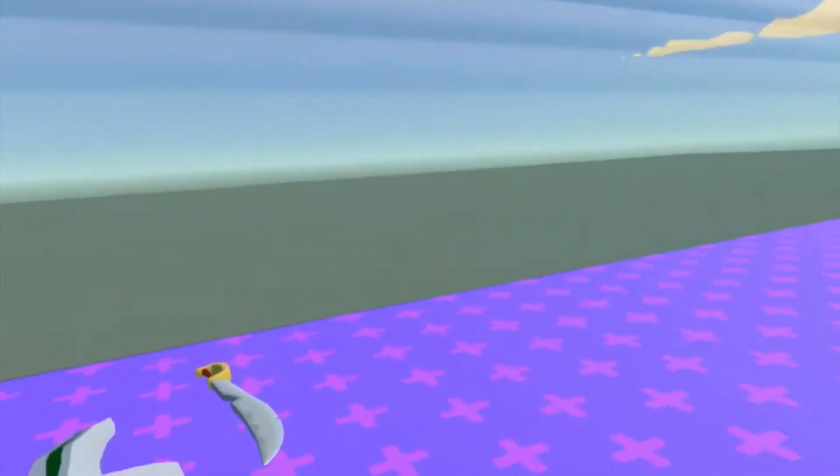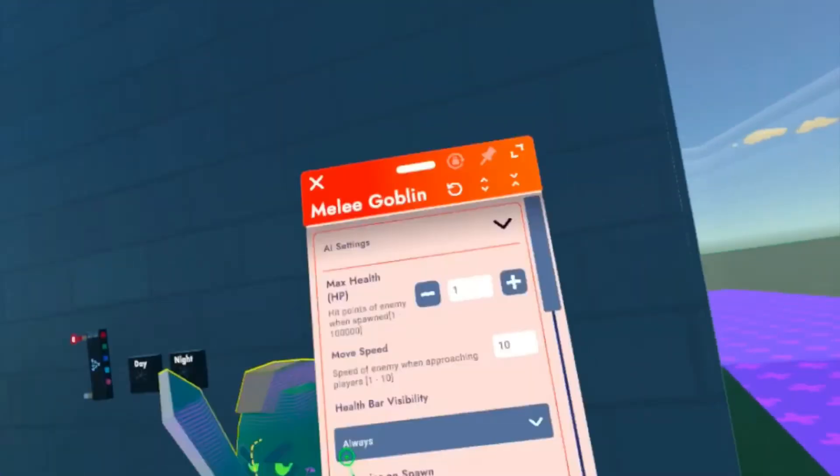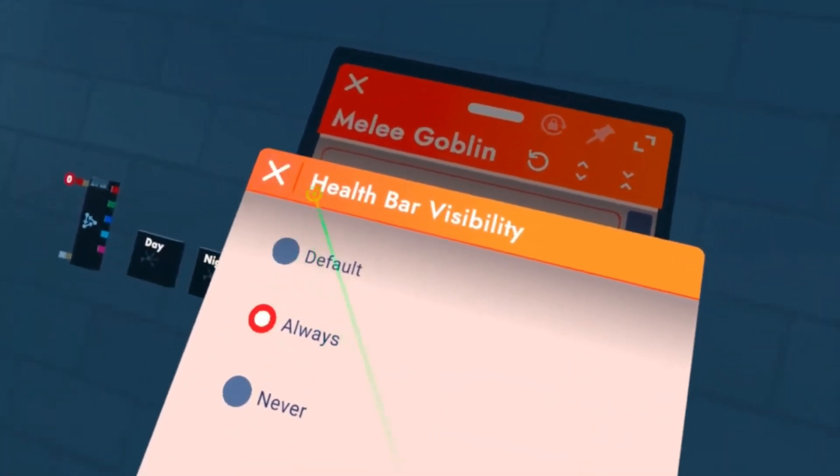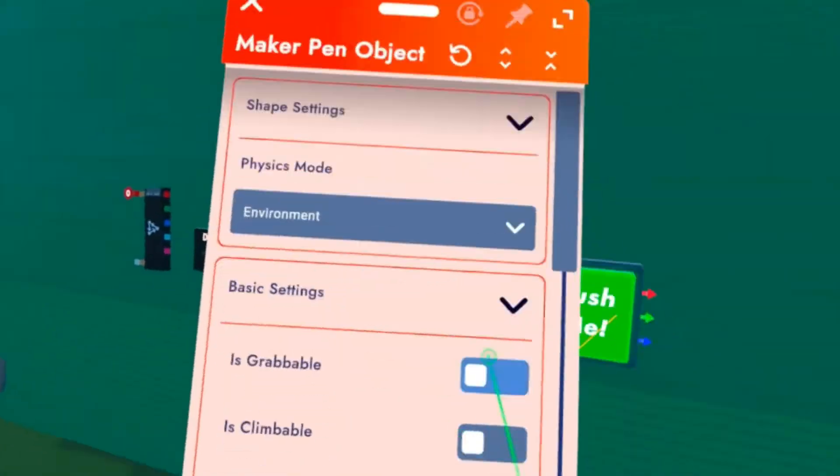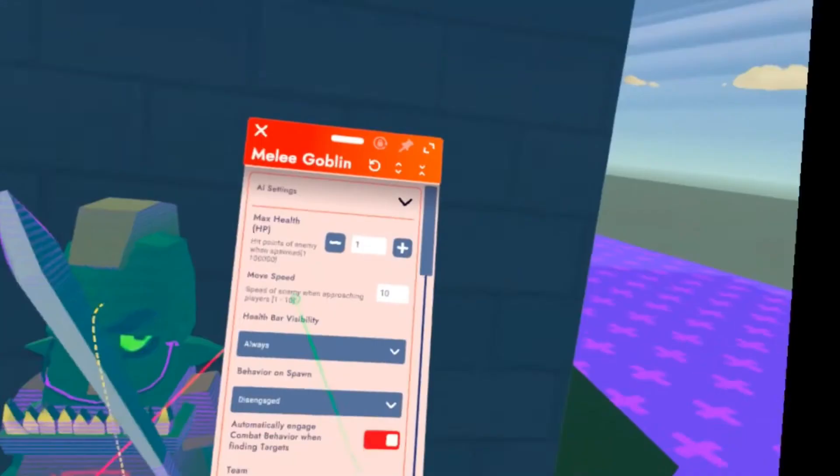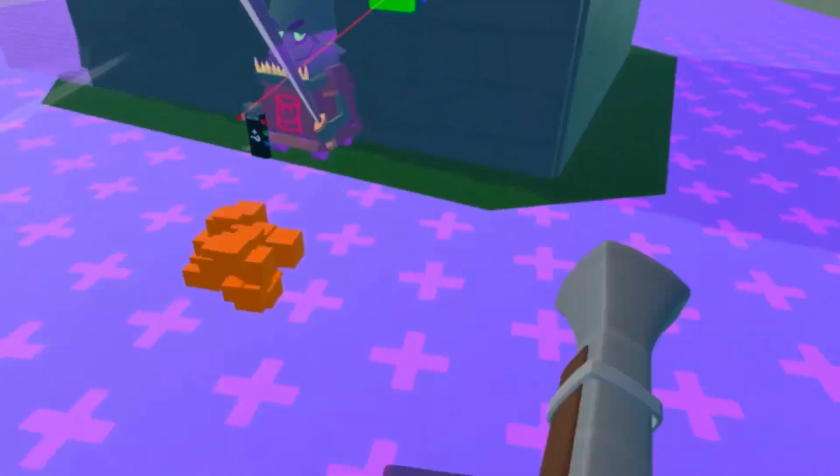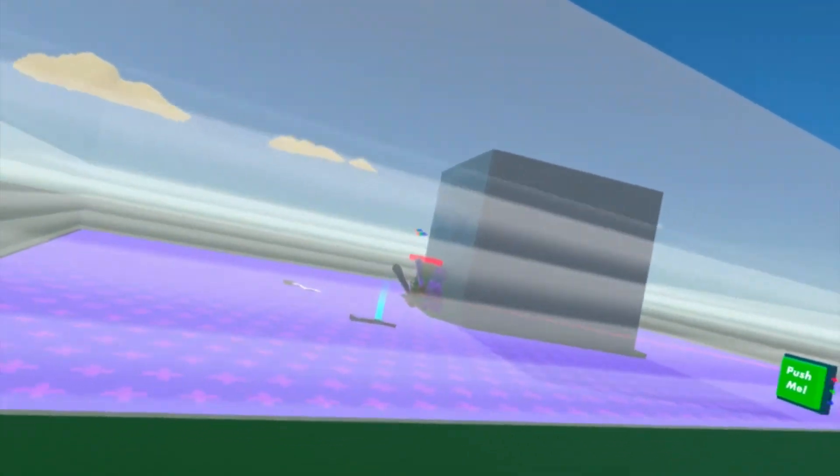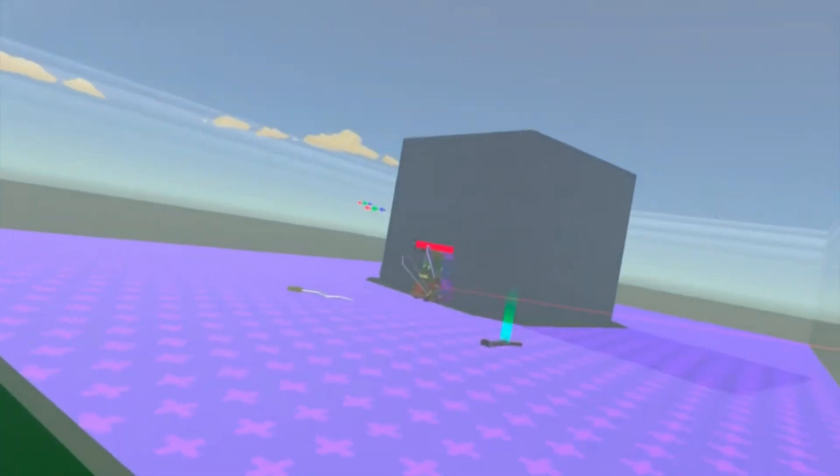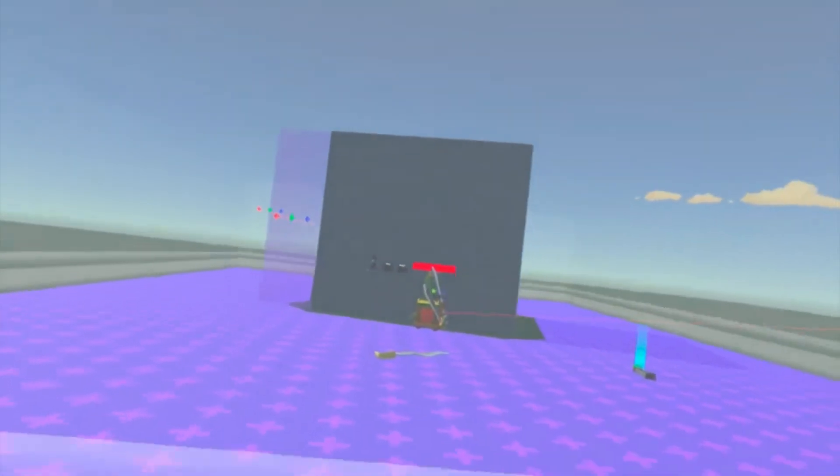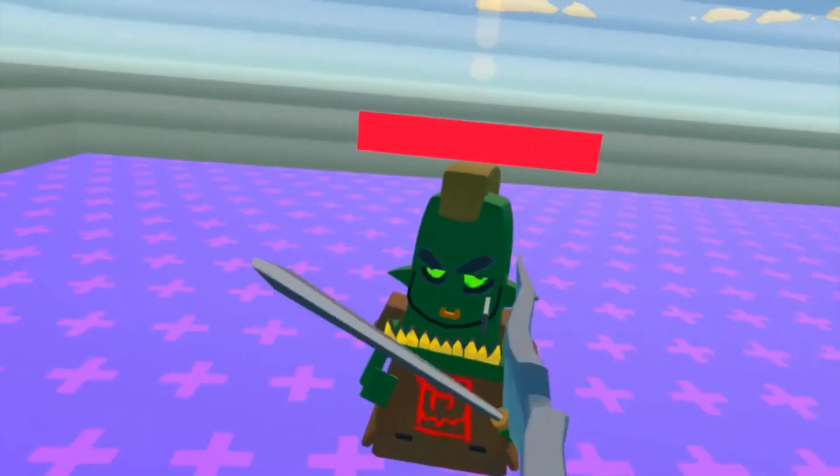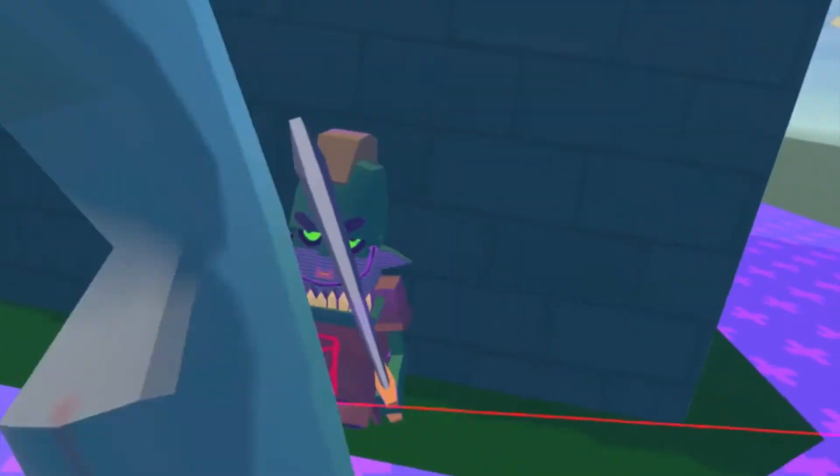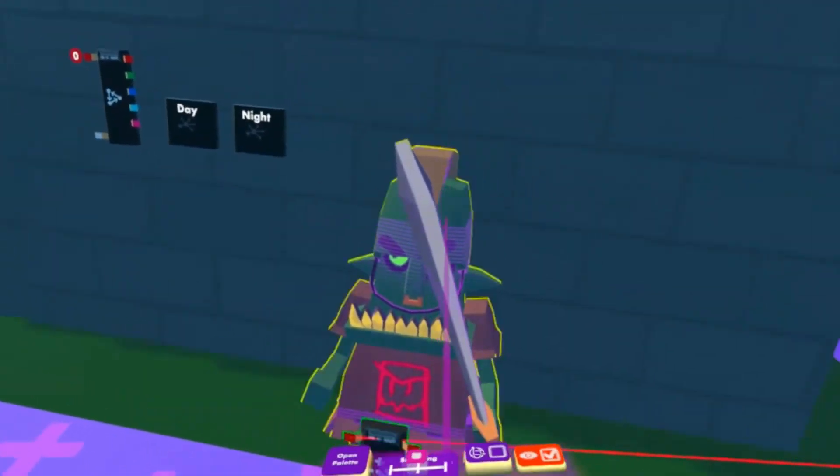We have behavior on spawn. We can make it disengaged, so when it spawns it sees you. As you see it's just standing there, it may do a bit of moving. Let's see if I go into its line of sight and it will start running towards you.